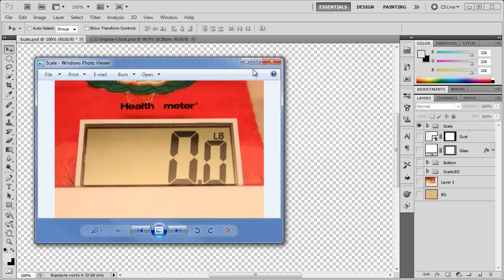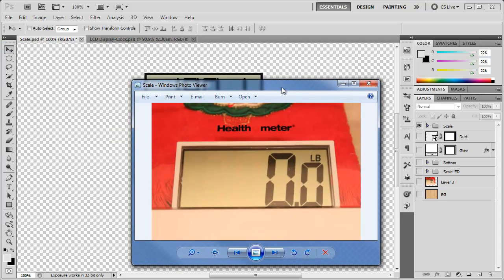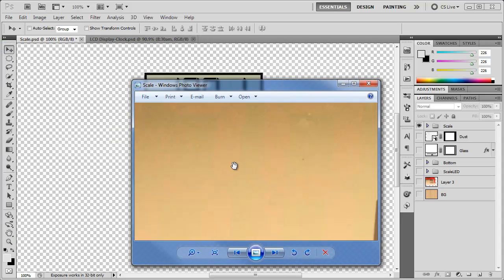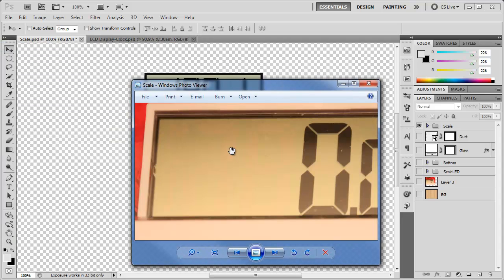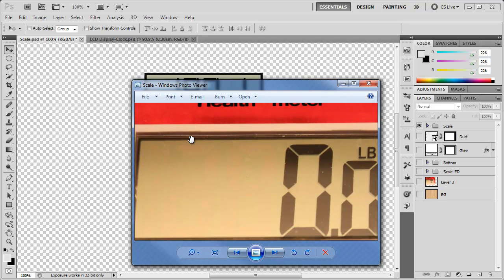So I actually took a reference photo of a scale that I have here just to see how it looks and how to recreate it. So if you zoom in here, you can kind of see the background of the letters. We're going to need to create that too.